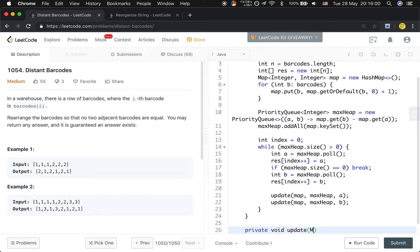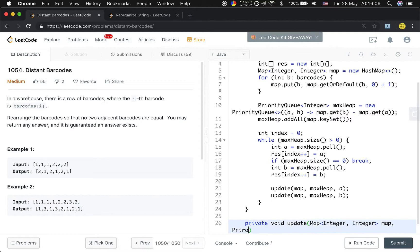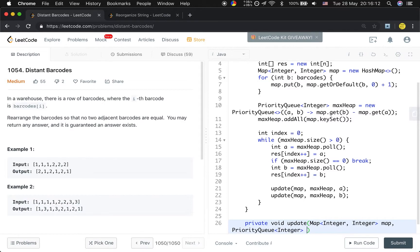We parse the Map<Integer, Integer> map and the PriorityQueue<Integer> maxHeap, and there's an integer a.